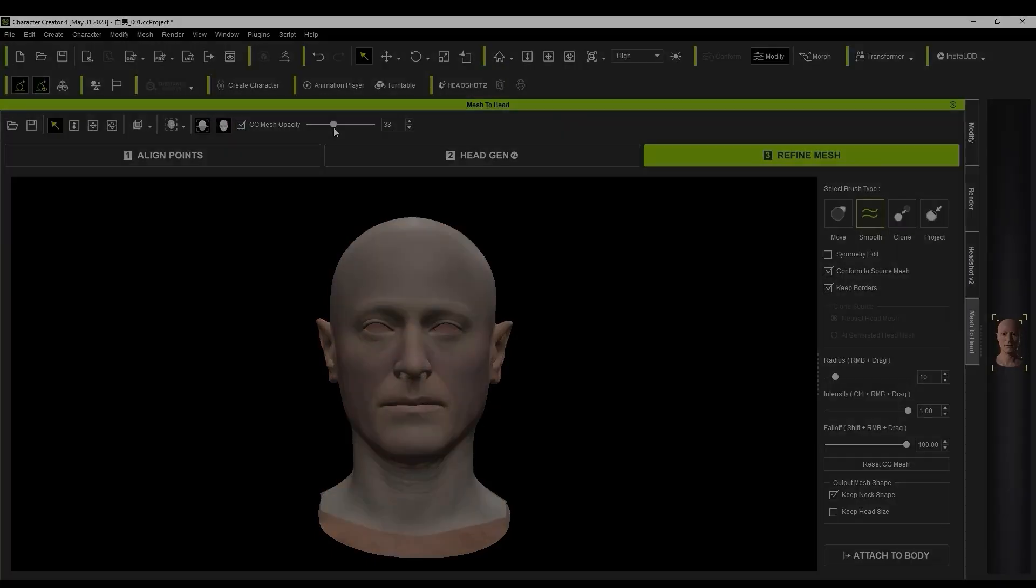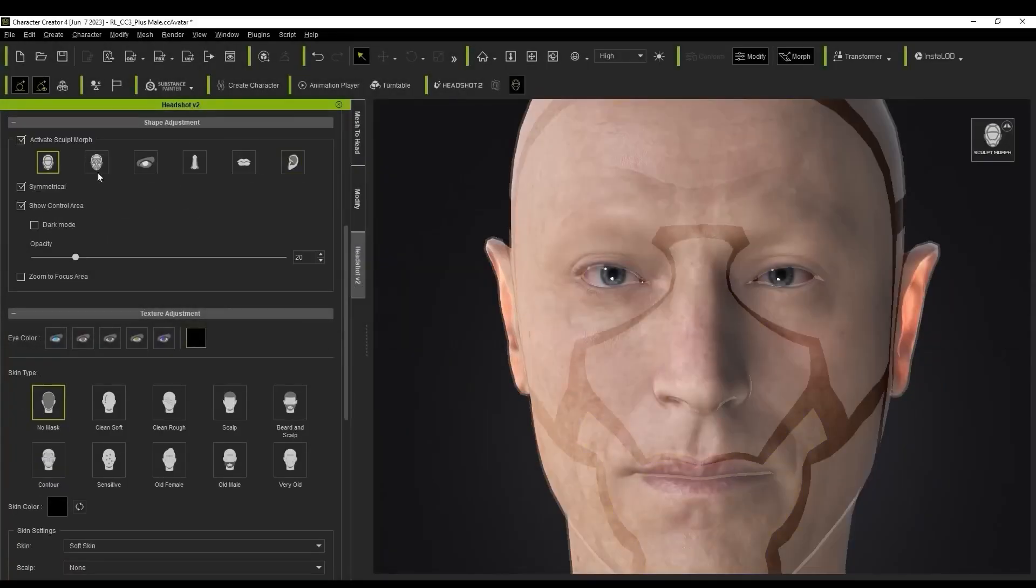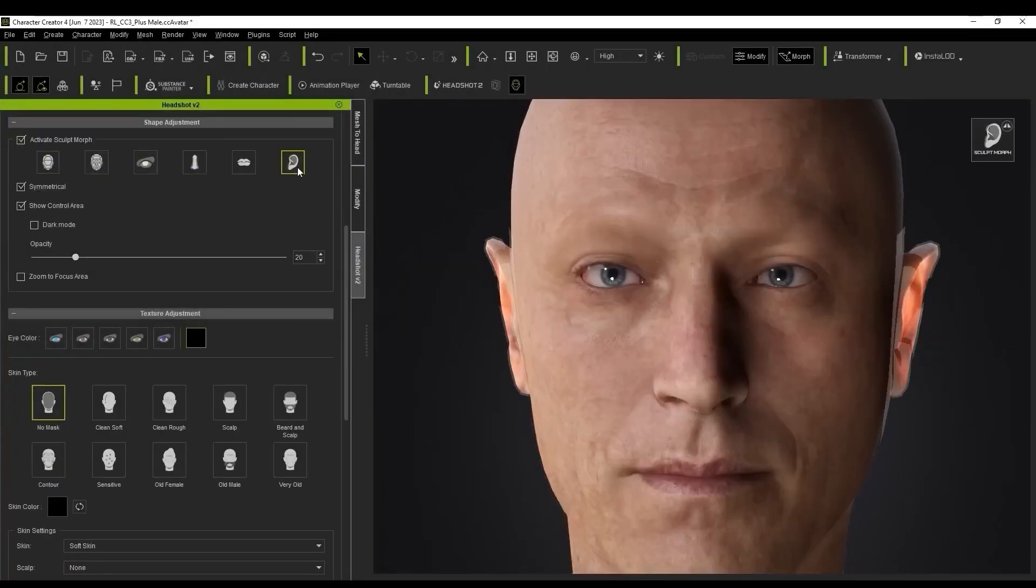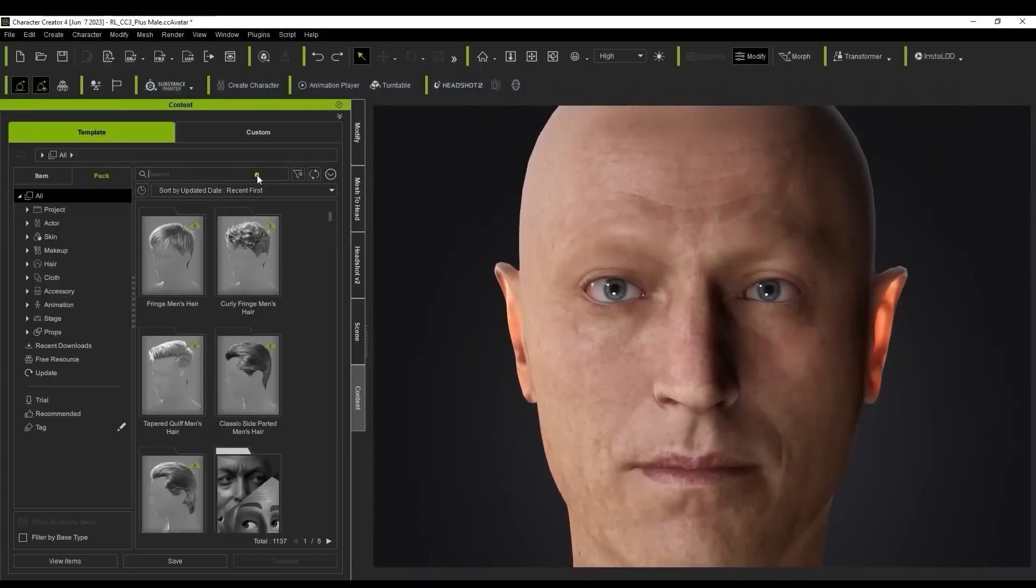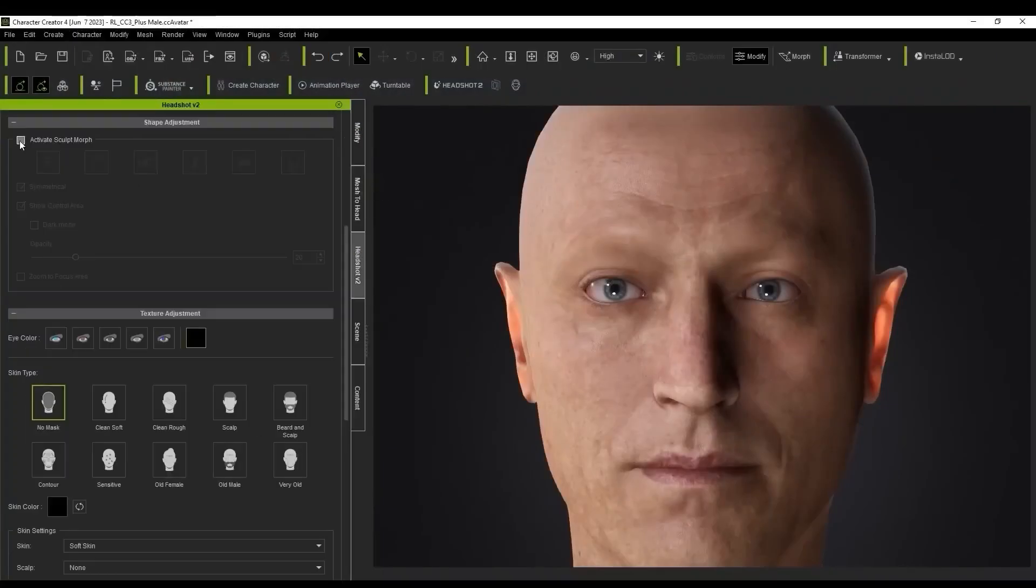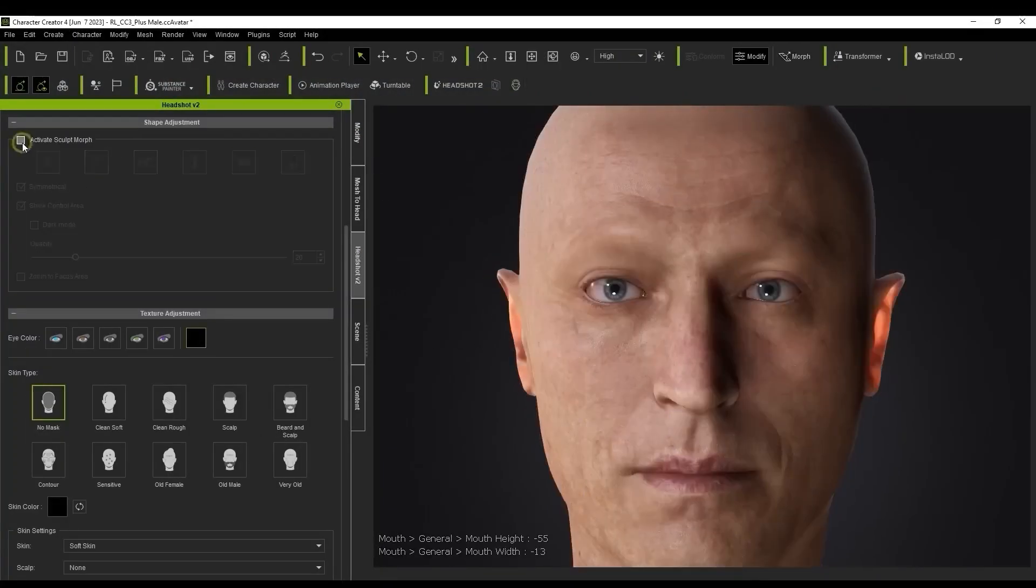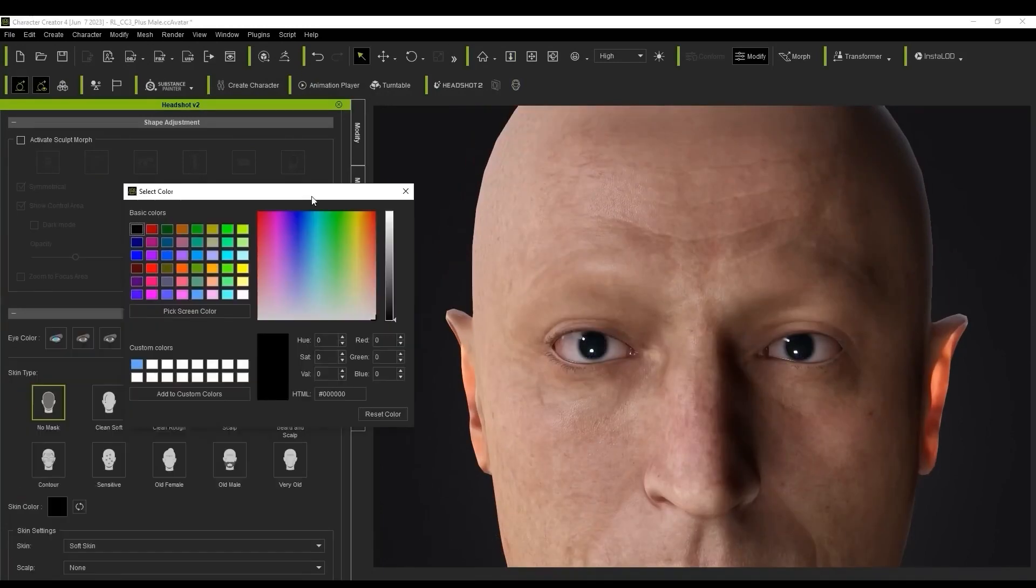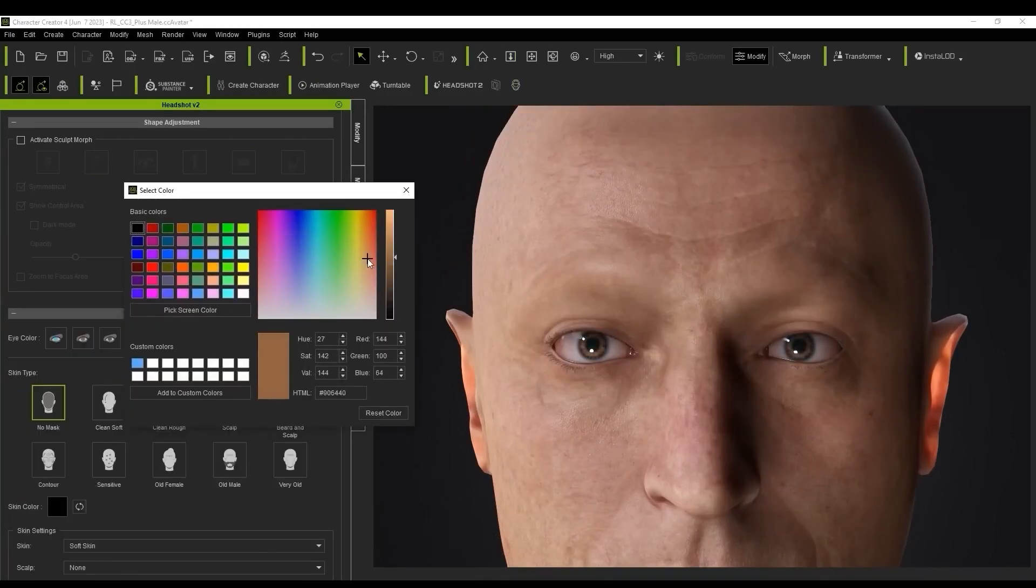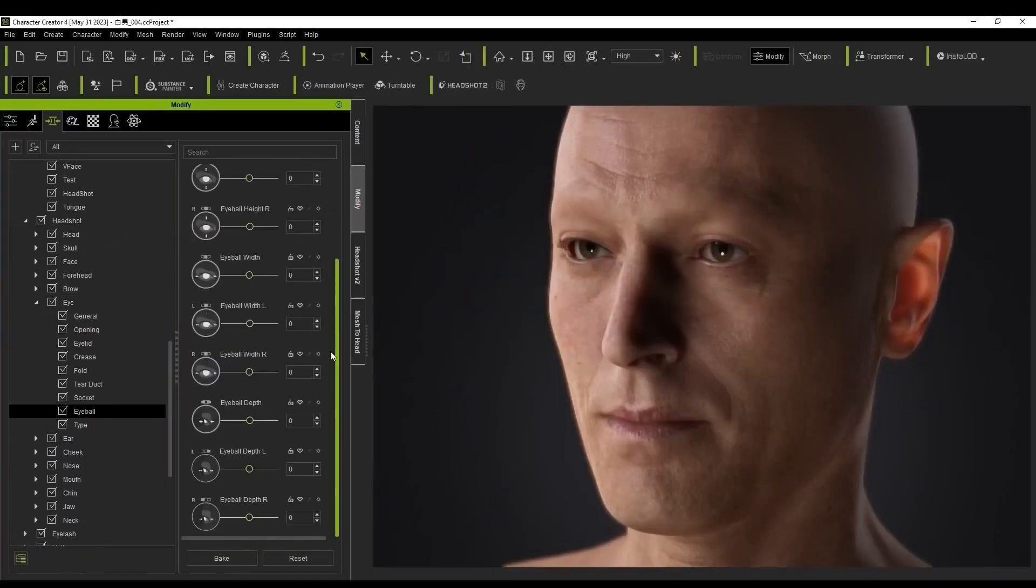And here's the icing on the cake. Headshot now provides over a thousand morphs, presenting a range of facial expressions and adjustments. These presets are not only impressive but also incredibly time-saving, warranting a video on their own due to their sheer comprehensiveness.